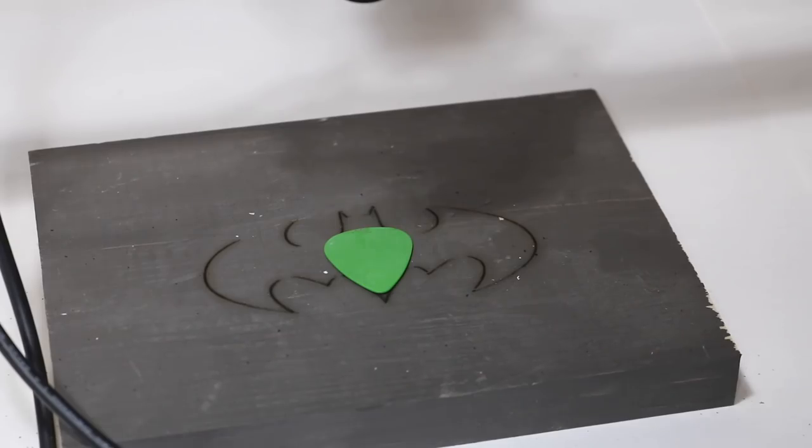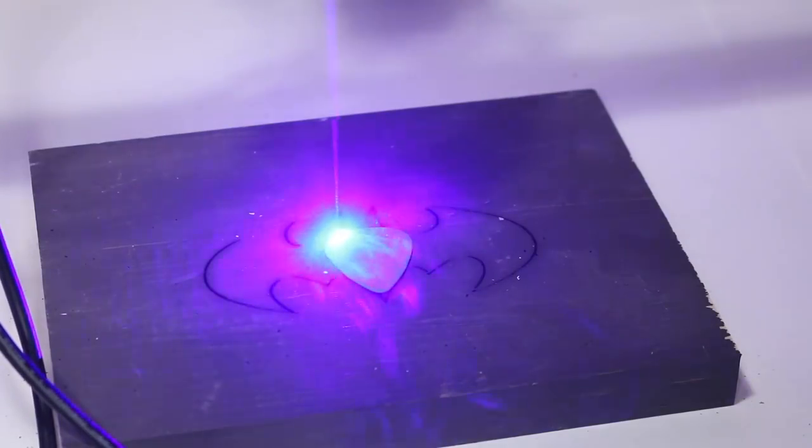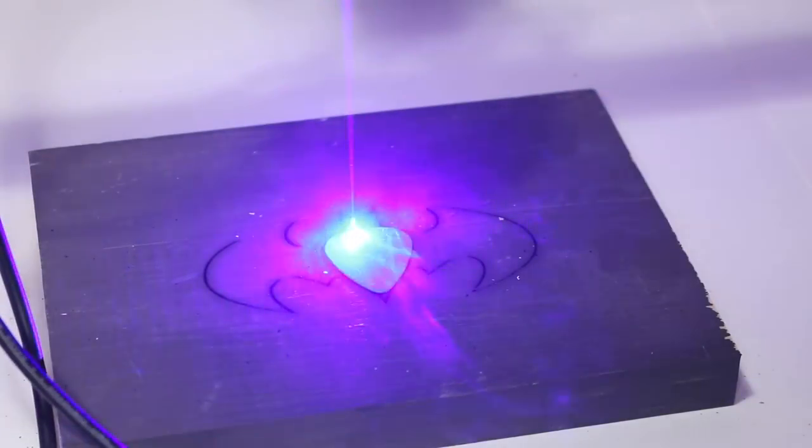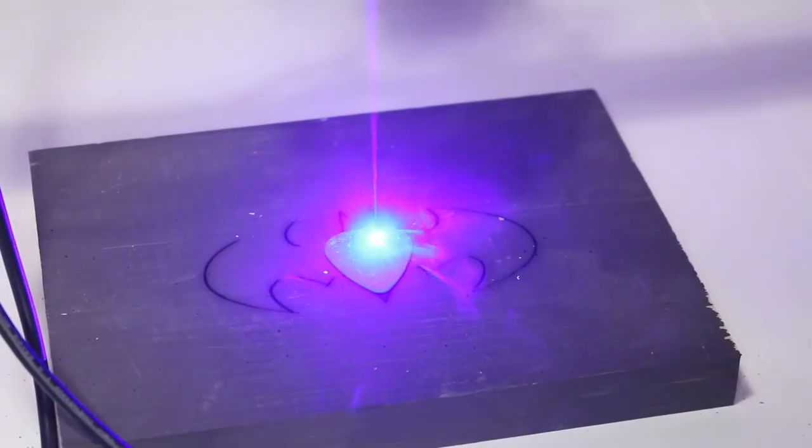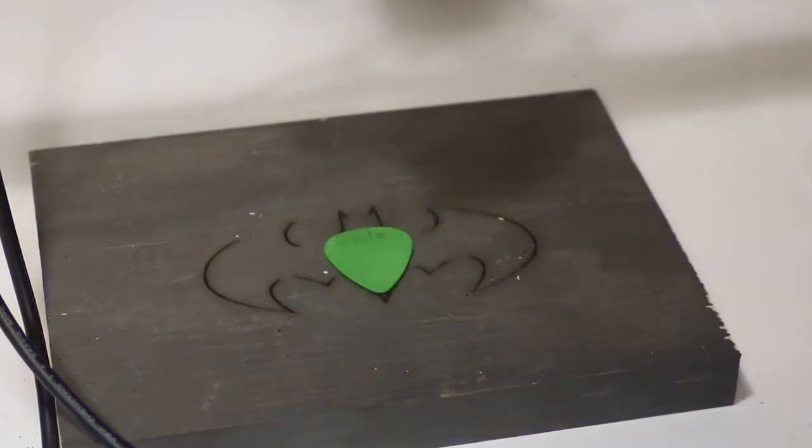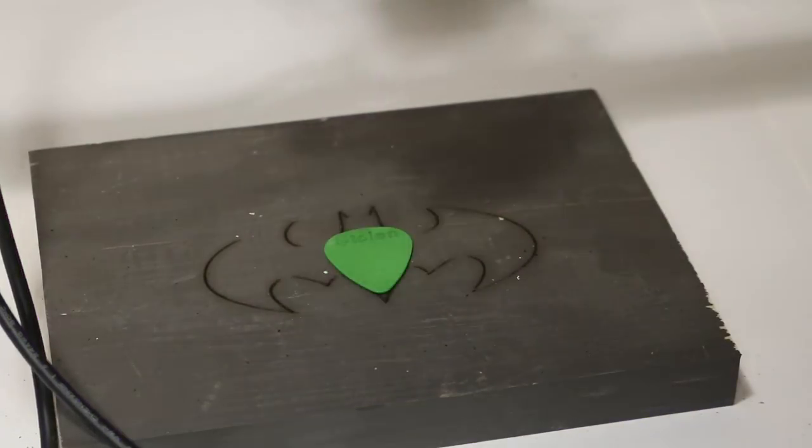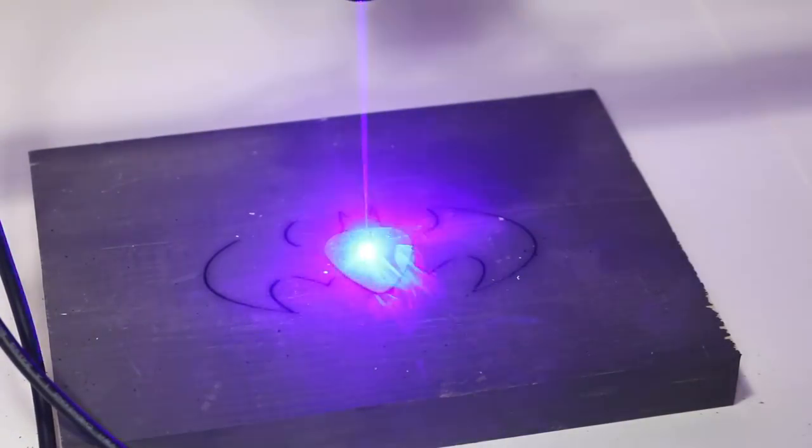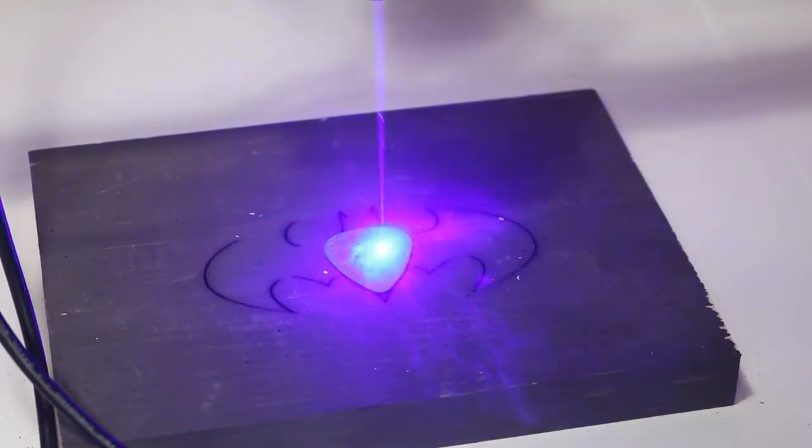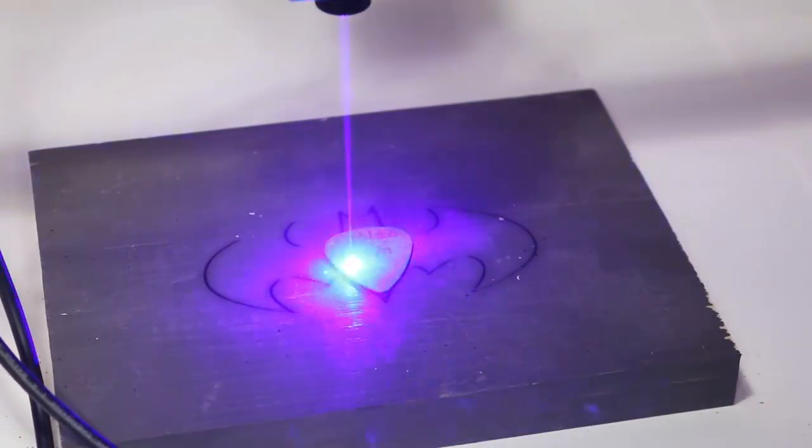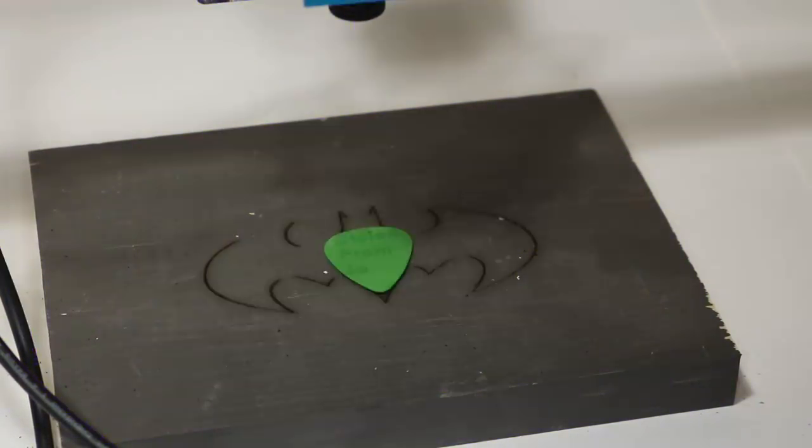I also had some cool ideas kind of centering around guitar picks. And so I tried the text function inside the controller software. And it only seems to output one type of font no matter what input setting you choose.